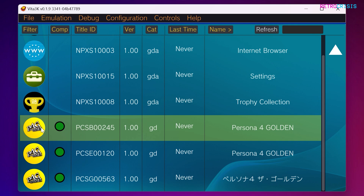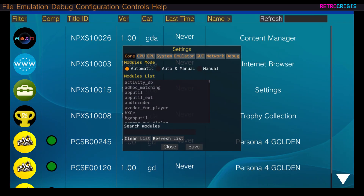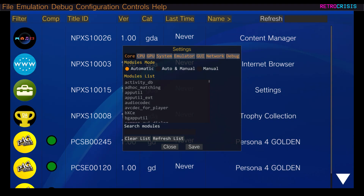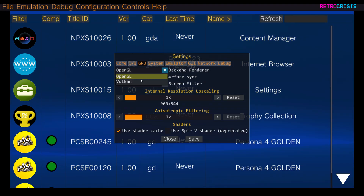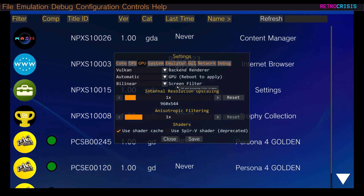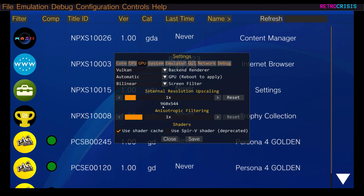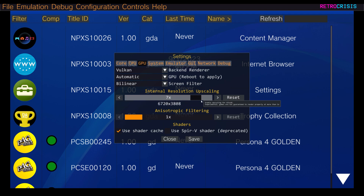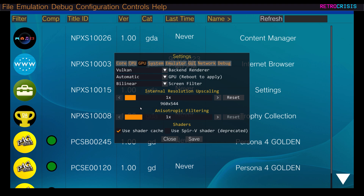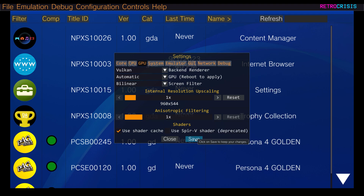Before firing up a game, there are a few things to know in configuration and settings. Under GPU, the back-end renderer is currently set to OpenGL — I prefer to use Vulkan. Internal resolution upscaling is set to 1x, which is the Vita's native resolution of 960 by 544 pixels; you can toggle the slider to increase or decrease it. You can also slide the anisotropic filtering. For now just click save and then close.